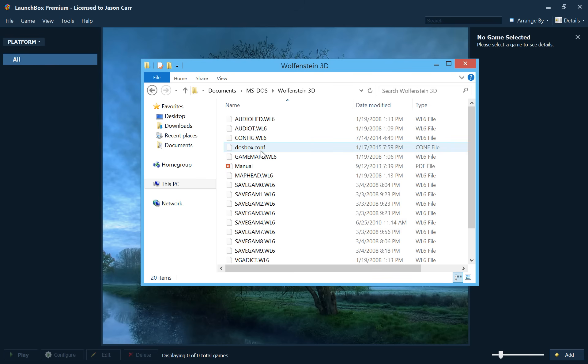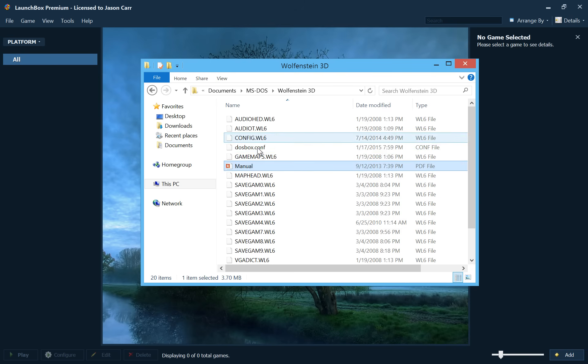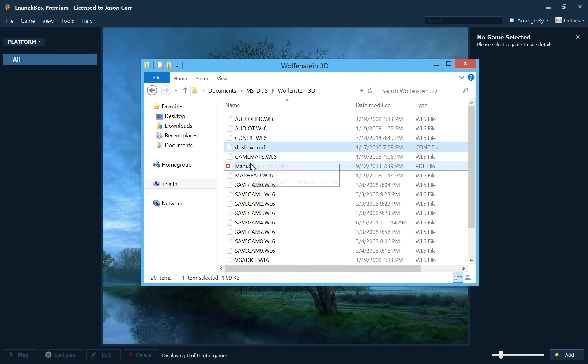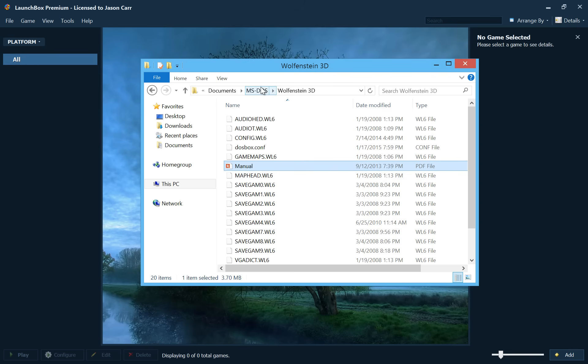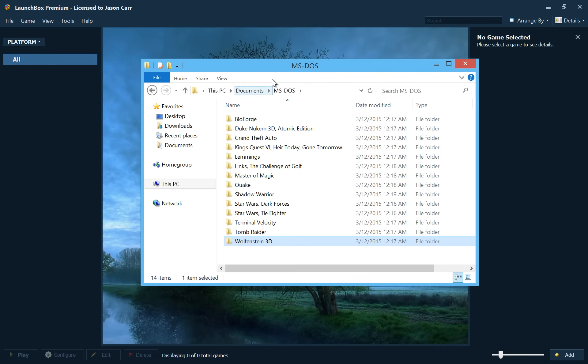And we also have two other files of significance in here. Here we have a DOSBox.conf DOSBox configuration file, and then we have a manual.pdf file. Both of these will be detected by the import process to configure DOSBox and to associate the manual with the game. So if you have a manual.pdf file or a DOSBox configuration file, you can keep those in the folders and they should automatically be detected upon import.